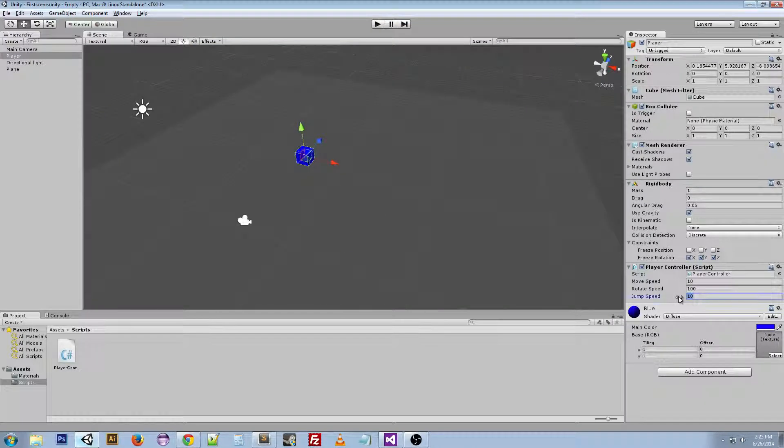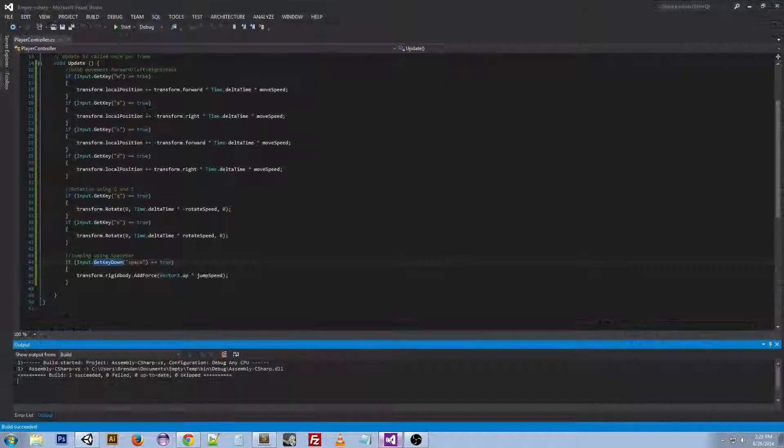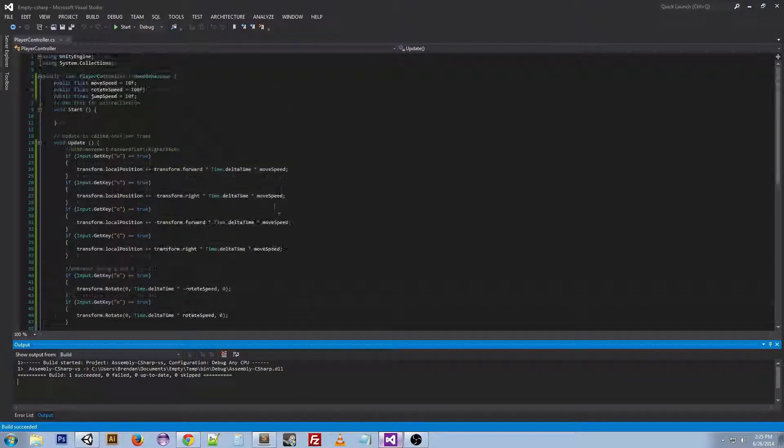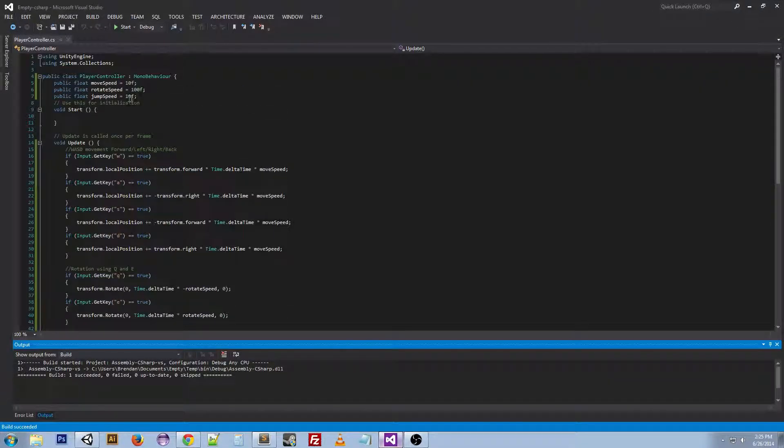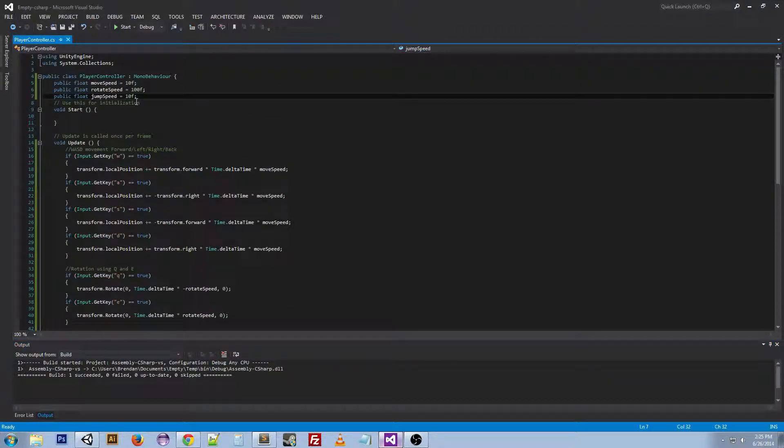So we want to change this to 200. So we can go back to our script. Change it to 200. And I want to show you something.